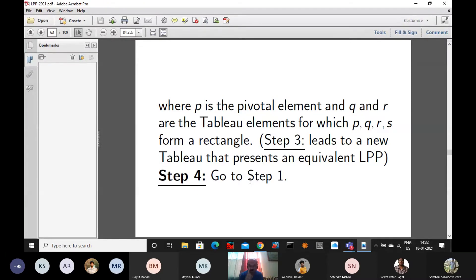We are talking about the first type of problem. The first type means the problem has only slack variables — no surplus variables, no artificial variables in the first table.